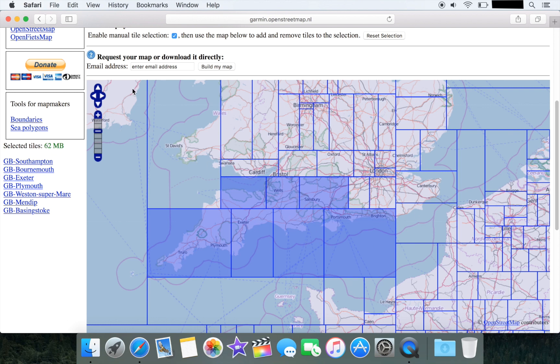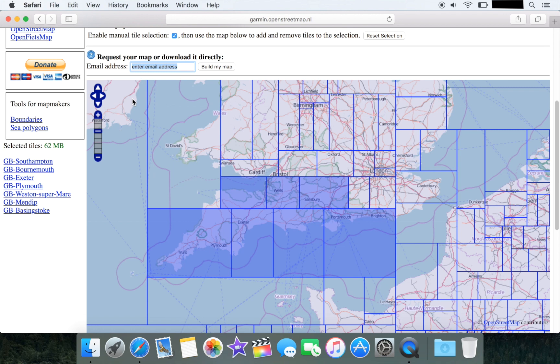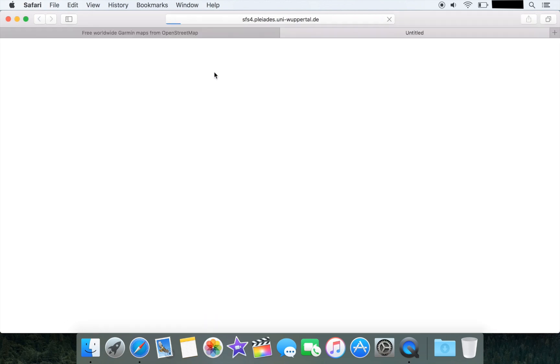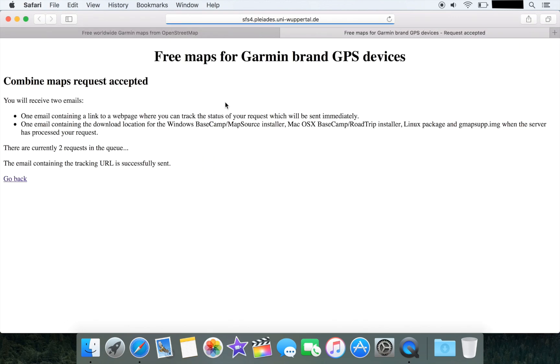Once you've got the area that you're interested in and you've made sure that's in the region of 70 to 80 megabytes, we need to enter an email address because the site generates your image and then sends you an email with links. We're going to enter our email address and then hit build my map. The site gives us a message saying it will send us two emails, the second of which will include links to download our map files.